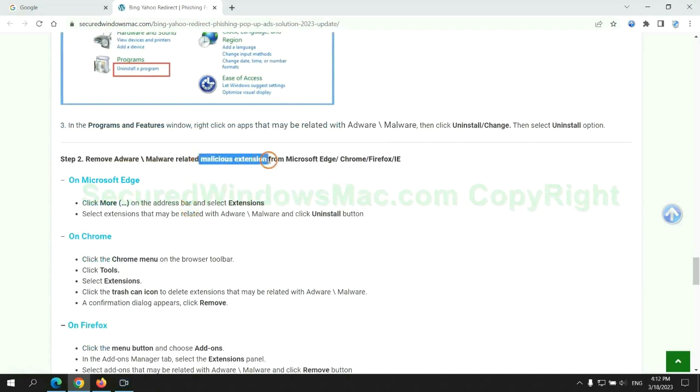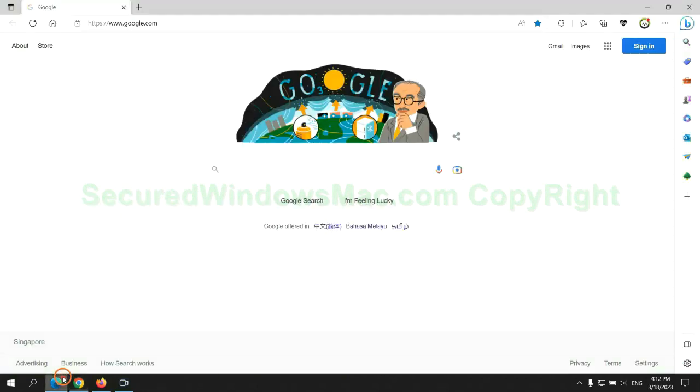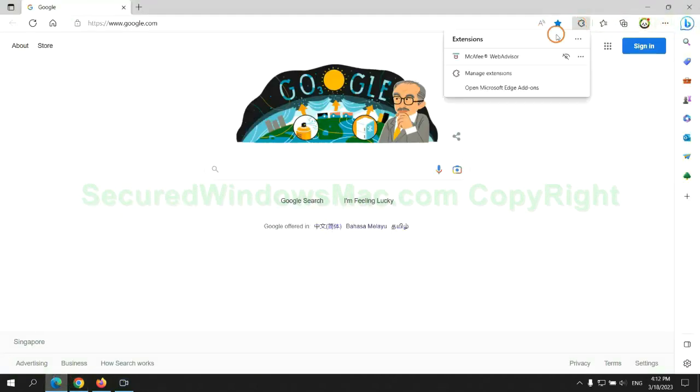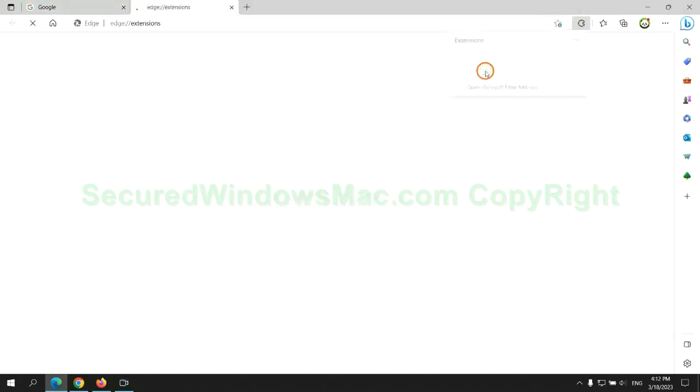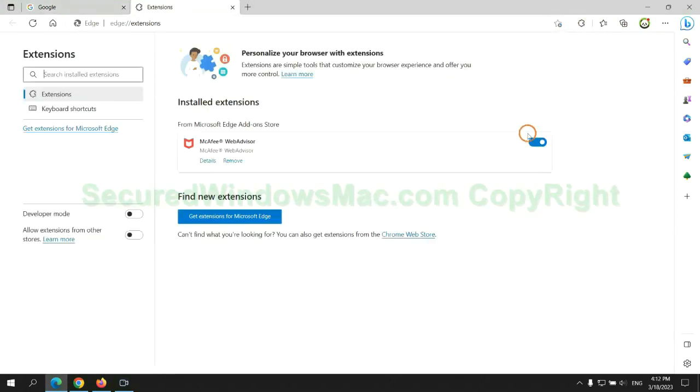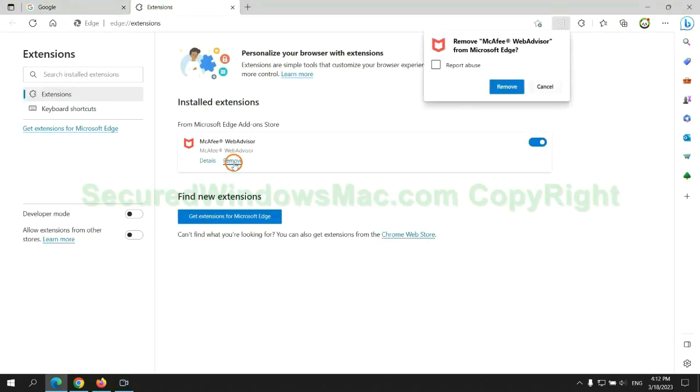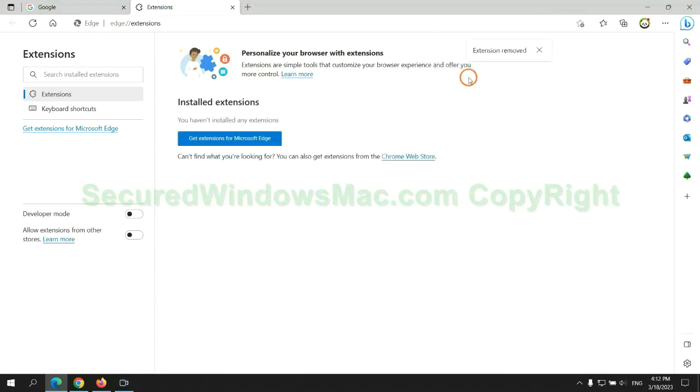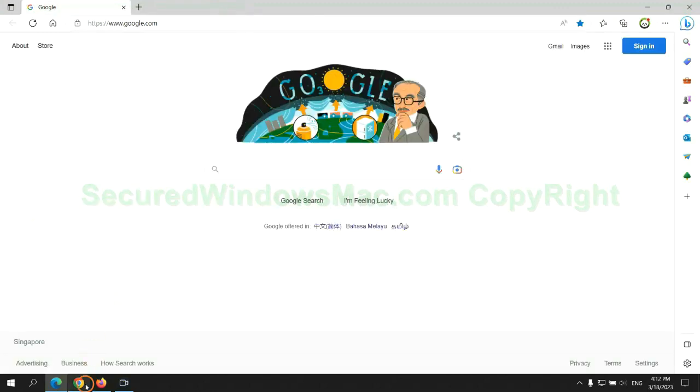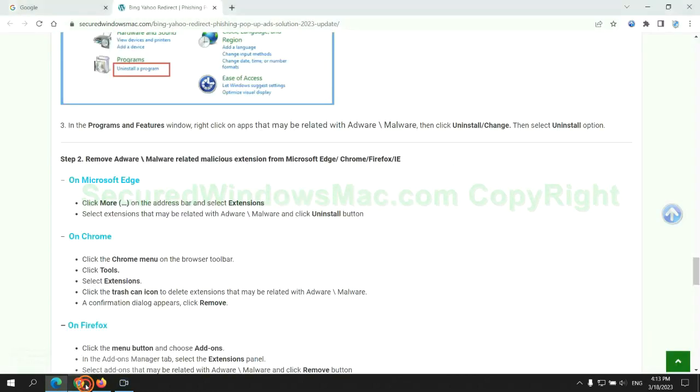In step two, we need to remove malicious extension on web browser. First remove extension on Edge browser. Then remove extension on Chrome.